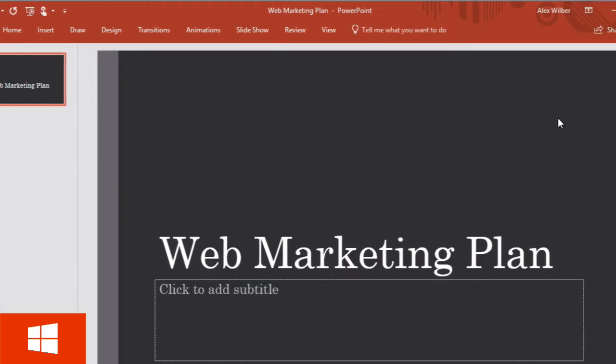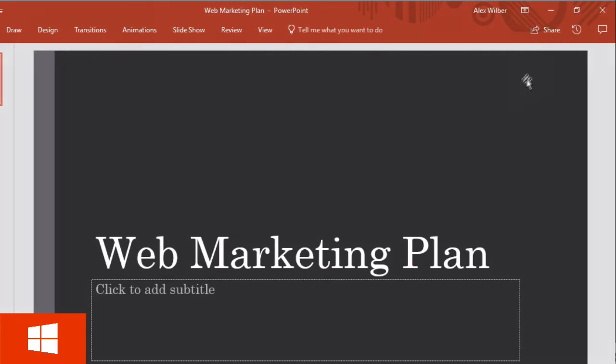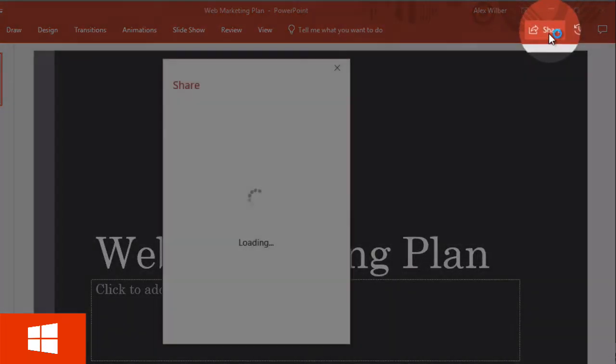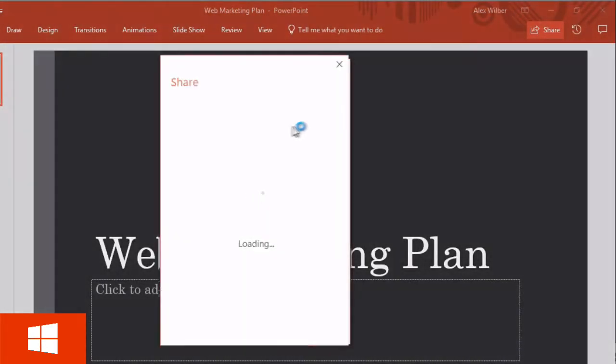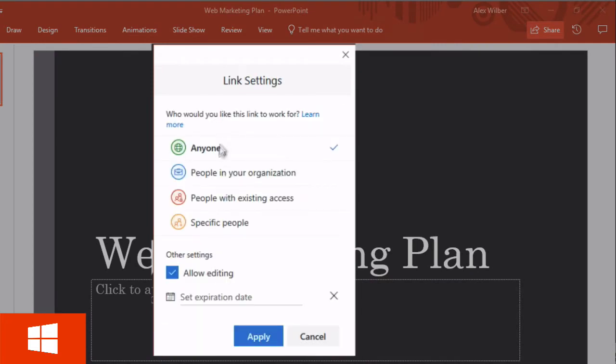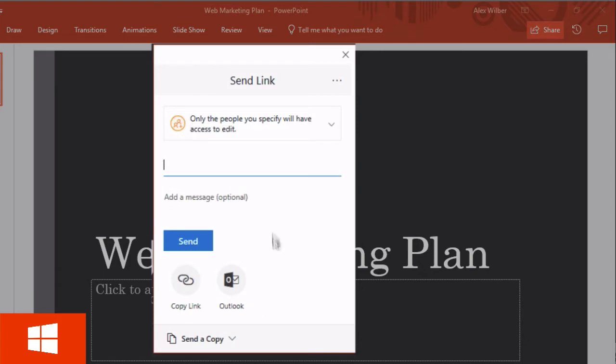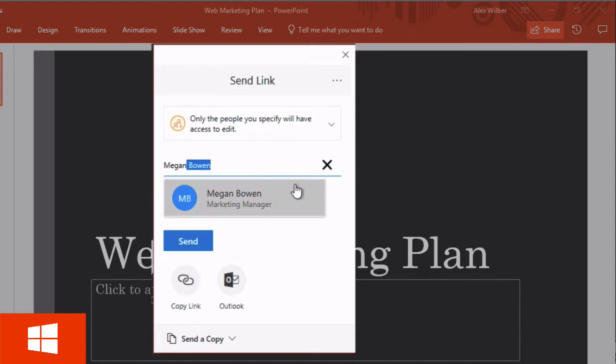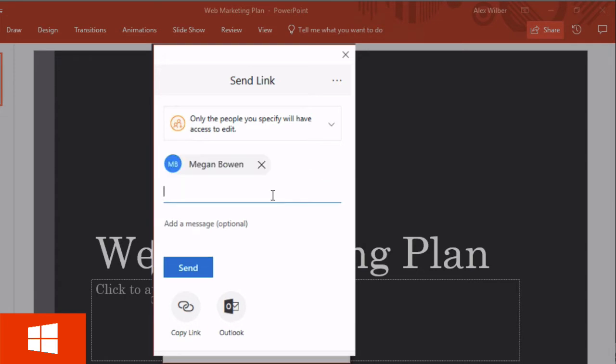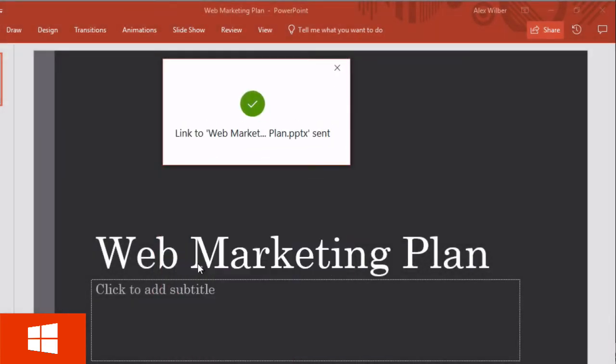Now it's saved I want to go and share it with Megan. So I'll come up here to the top right hand corner and click share and I'm going to choose to share with specific people and allow editing and apply that. Then I'm going to type in Megan's name and she should come up in the directory because she's in my organization. Choose her and then hit send and that will send an email to Megan.